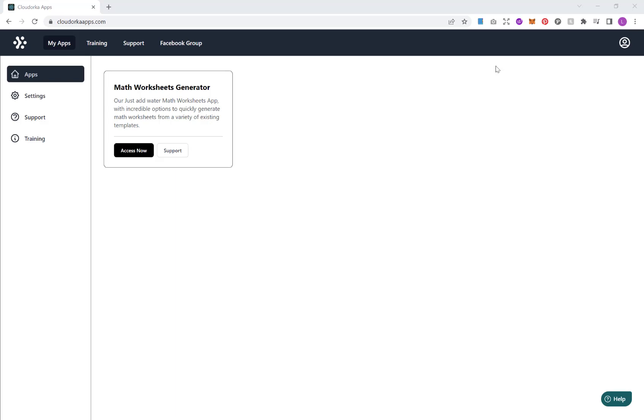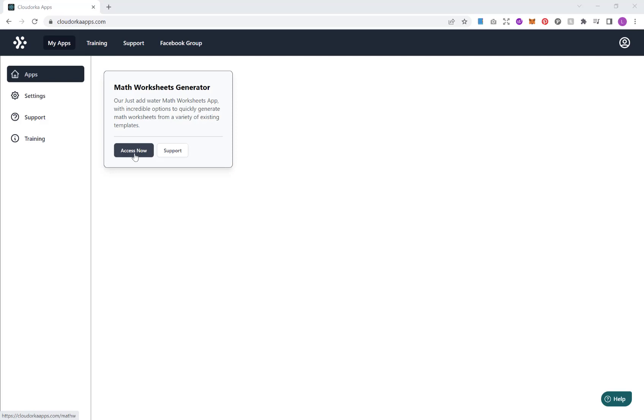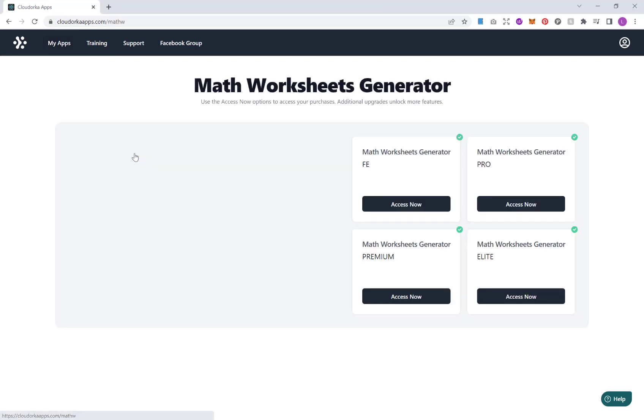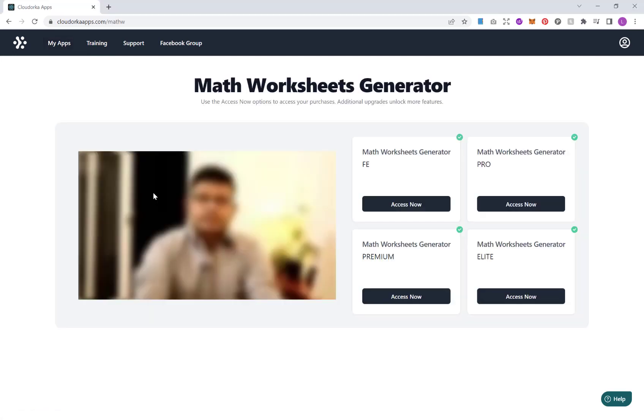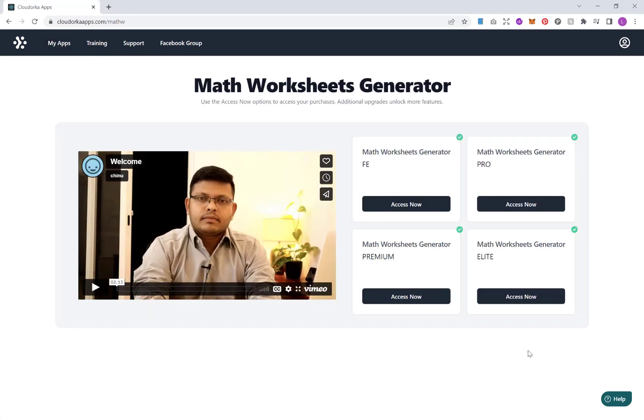Now this is an online tool which you can access through the internet, which means regardless if you are on a PC or Mac you'll be able to use it. Once you log in you'll have an option right here, the Math Worksheet Generator. Click access now and then depending on what package you purchase you'll have an option between the front end, the Pro, Premium and the Elite.